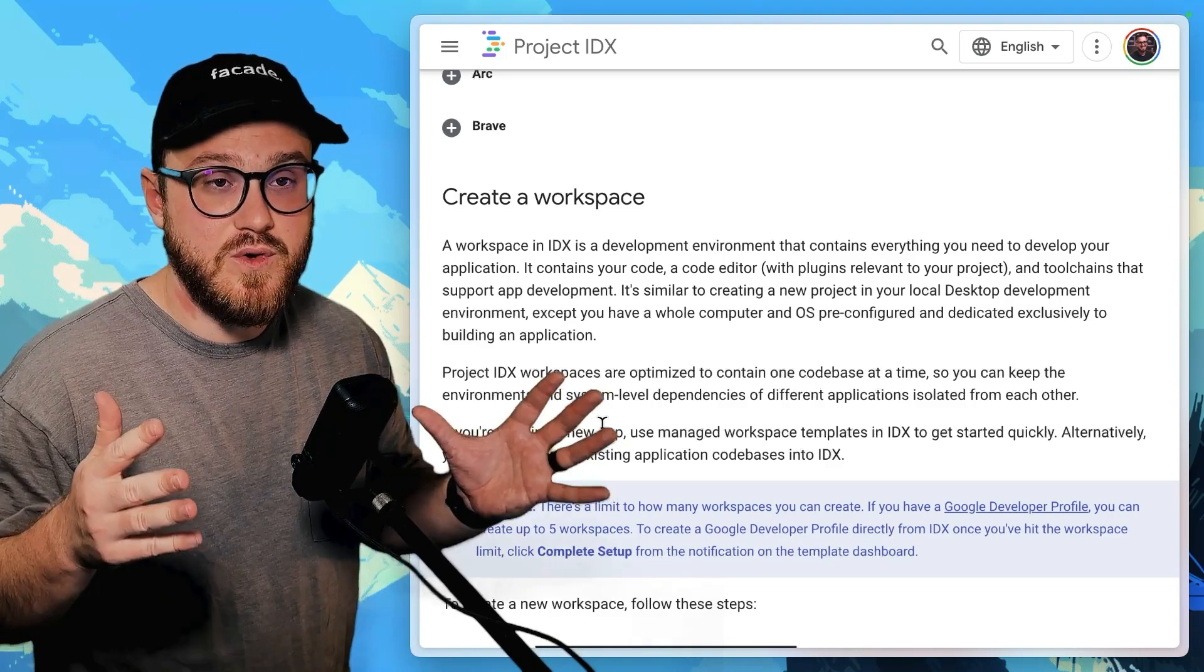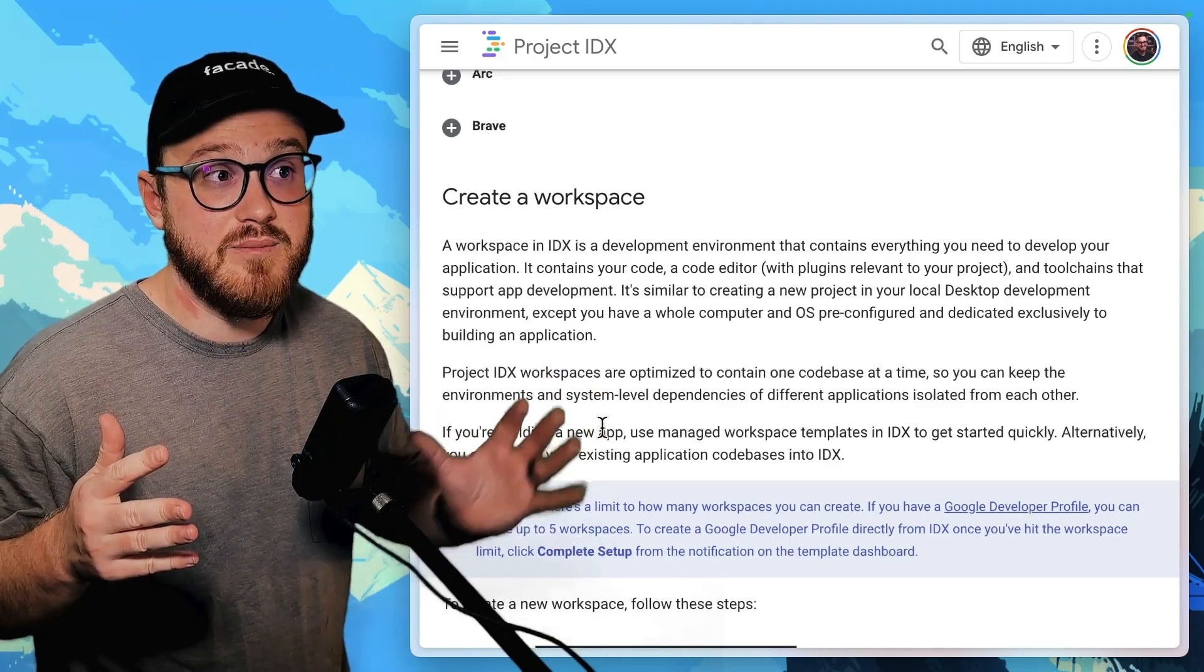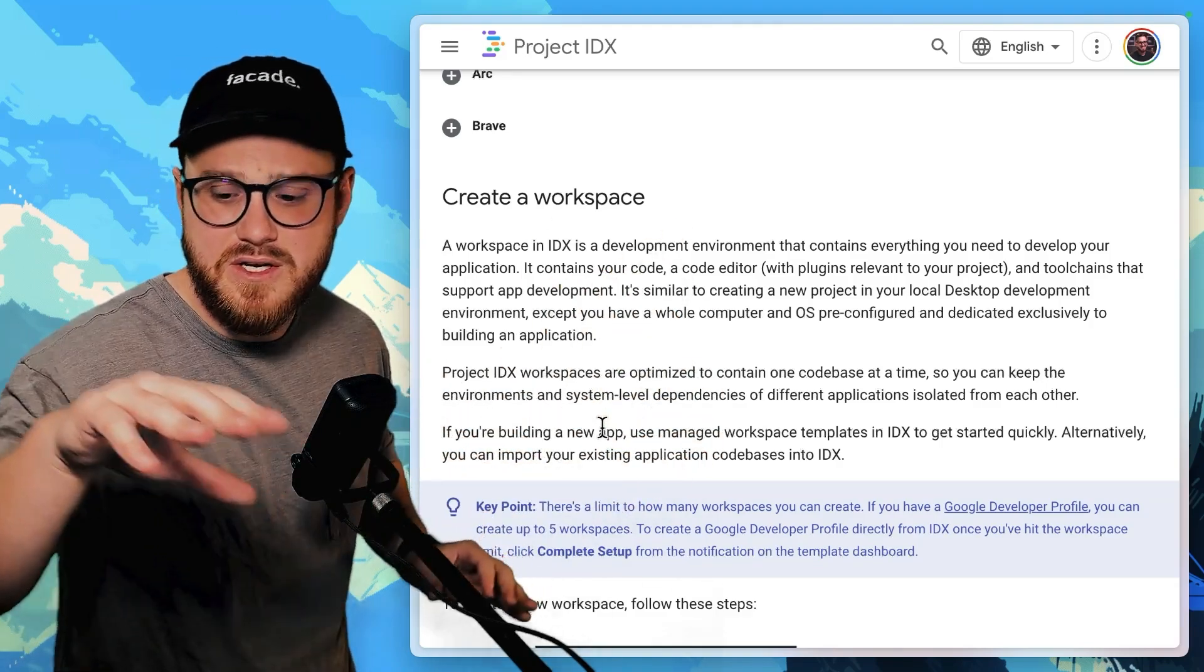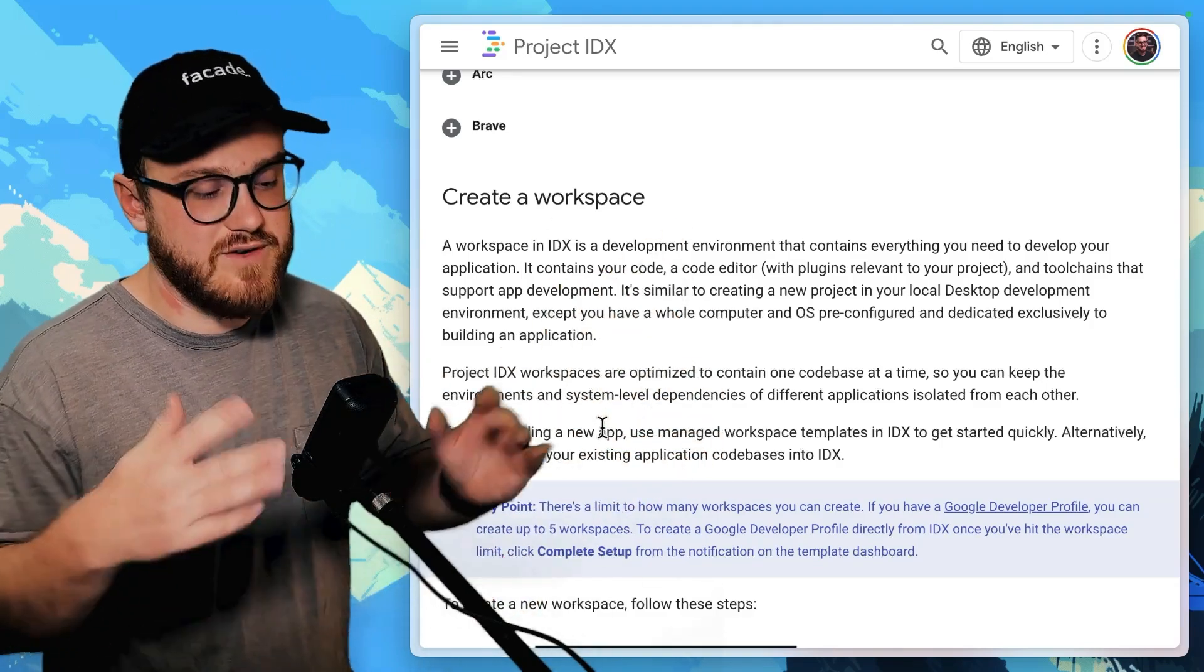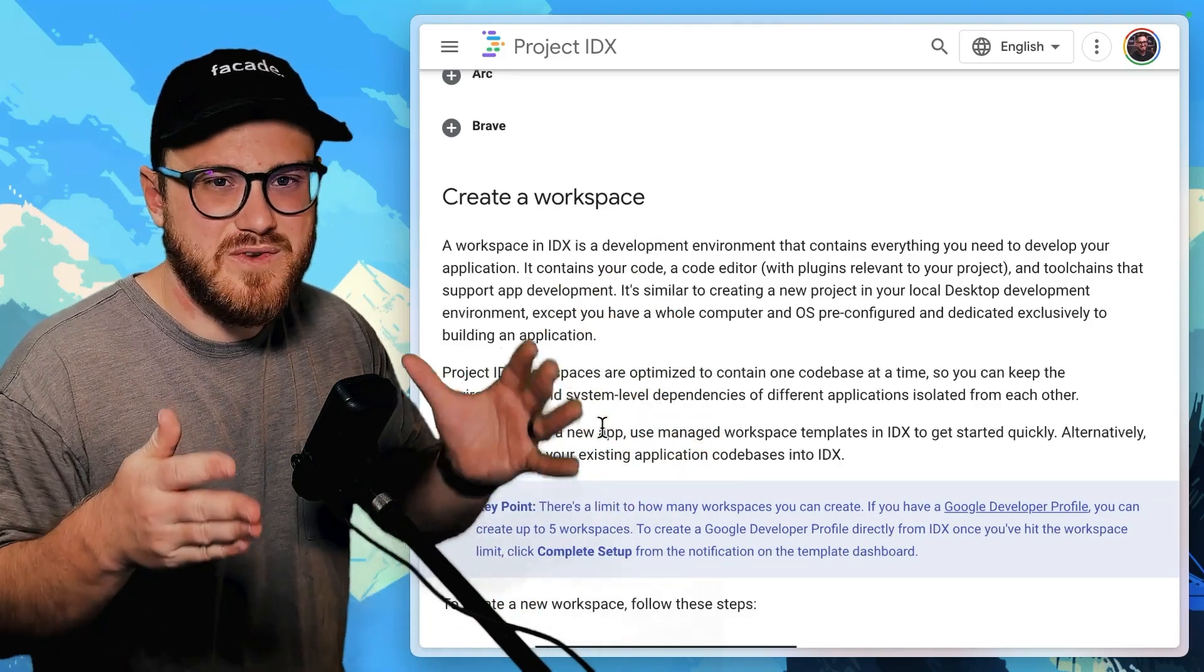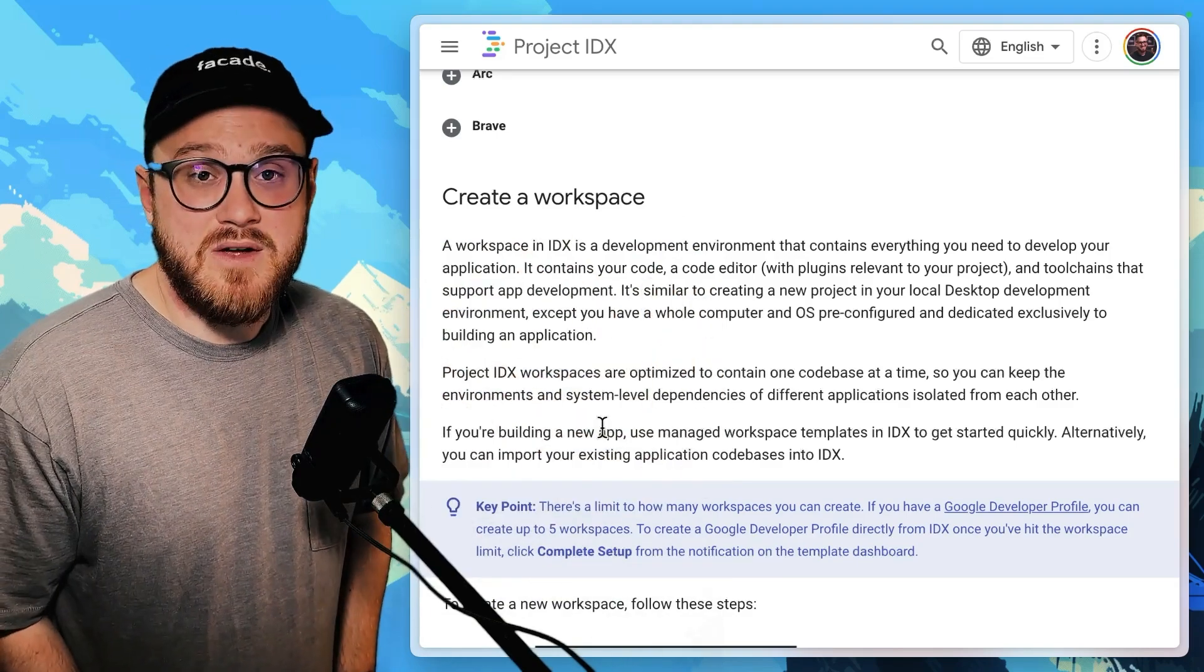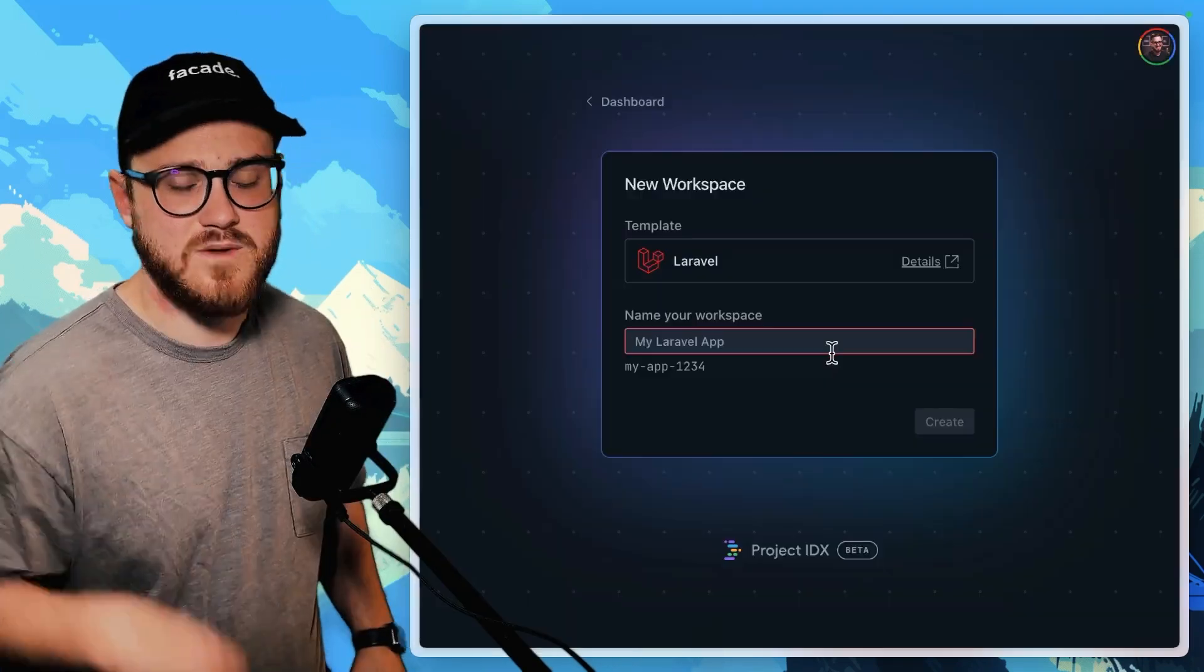If you're building in Python, your developer tools might be different than if you're building in Rails or your developer tools might be different if you're building a Next.js app, for example.